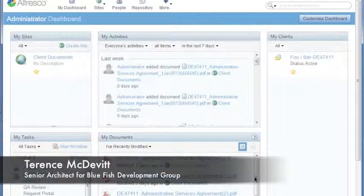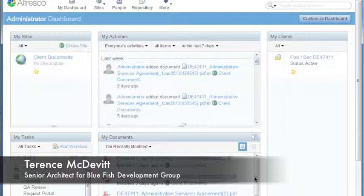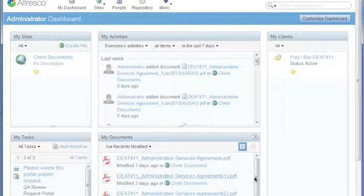Hi everyone, this is Terence McDevitt with Bluefish Development Group. Today I wanted to quickly go through something we figured out with Solr in terms of loading large amounts of content and provide a pointer in case you run into the same sort of thing.